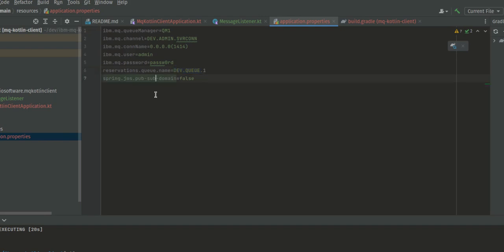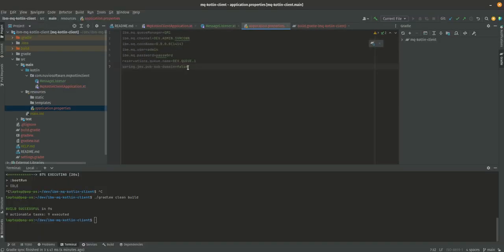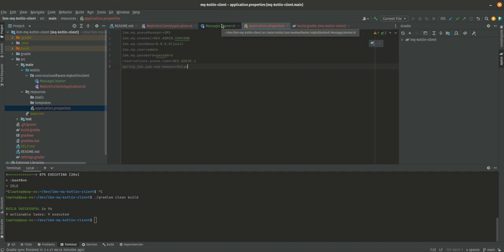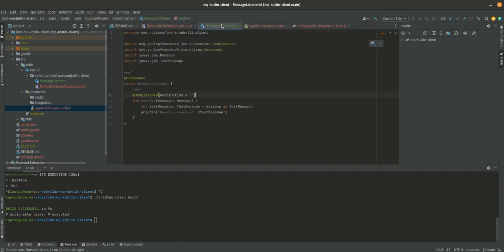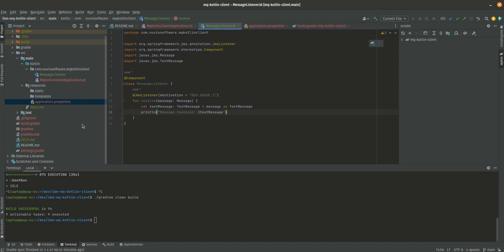We're specifying spring.jms.pub-sub-domain to false because we're just doing a point-to-point connection, we're not doing publisher-subscriber here. For destination, we're going to say dev.queue.1. All we need to do is start a Docker container.